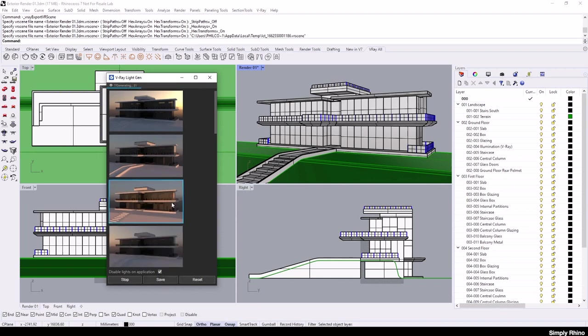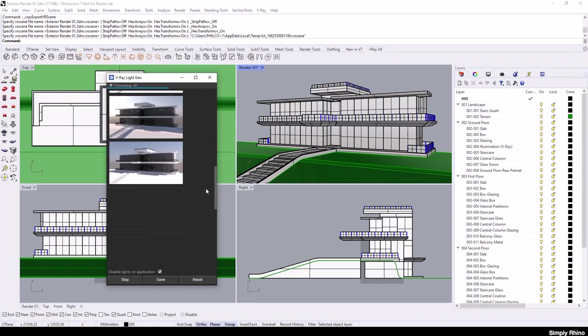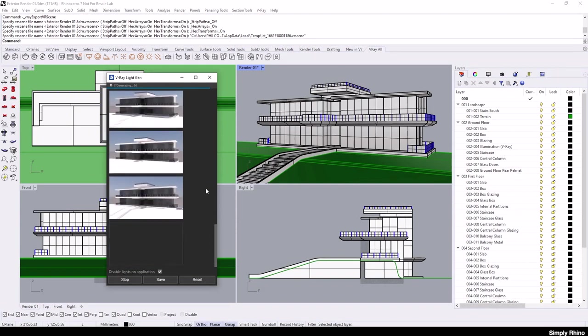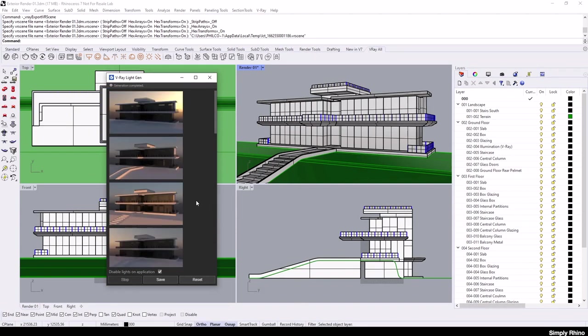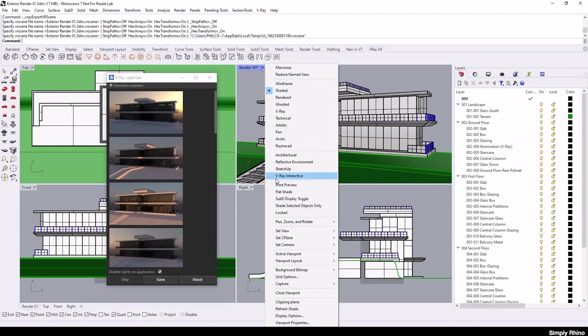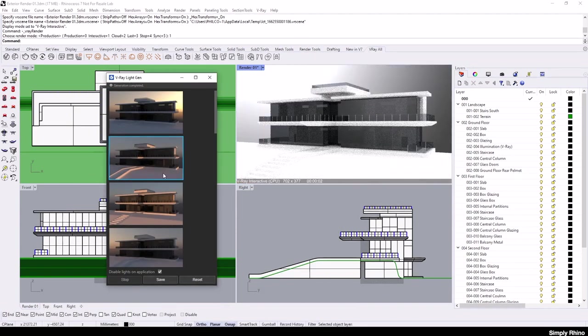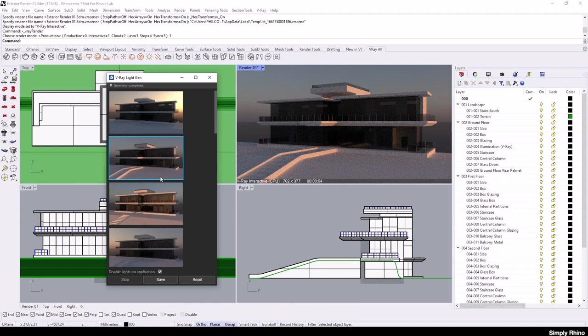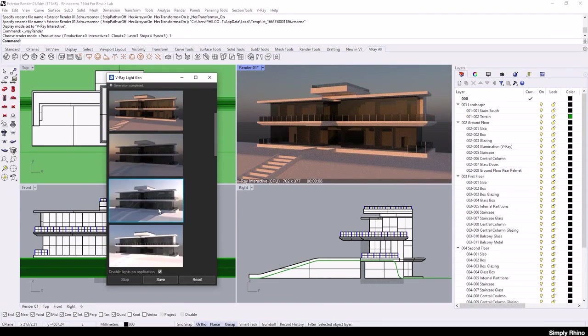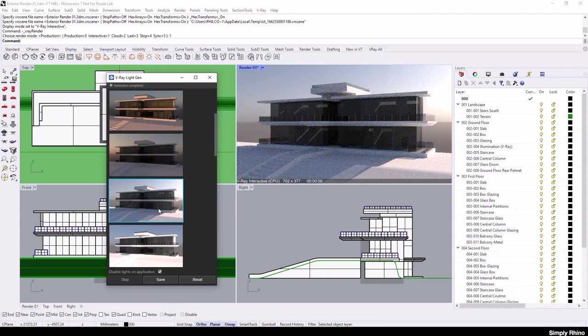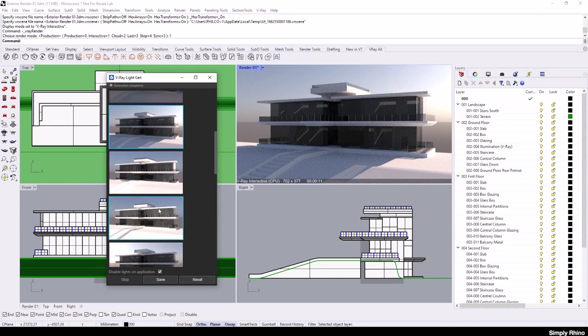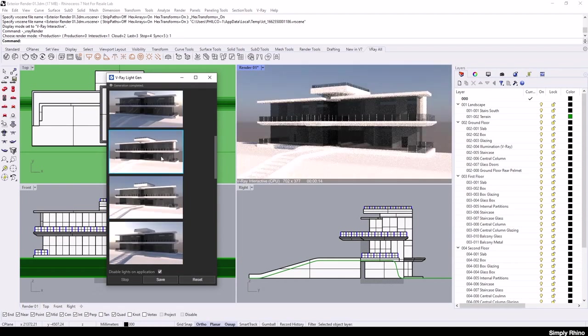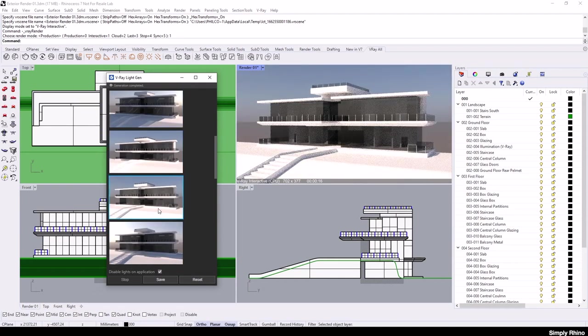I am going to increase the number of variations and the size of the preview slightly and then I am going to start LightGen and Generate Variance. As these iterations get generated, they appear in the preview pane. Once the 16 variations are complete, I will set the viewport back to V-Ray Interactive mode and choose a result I like the look of.